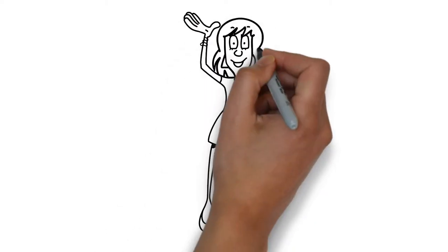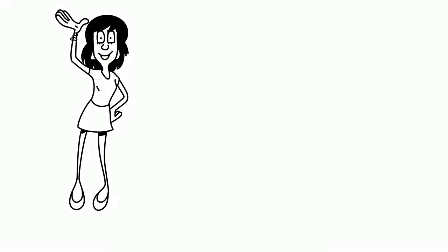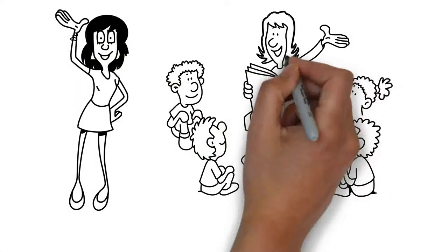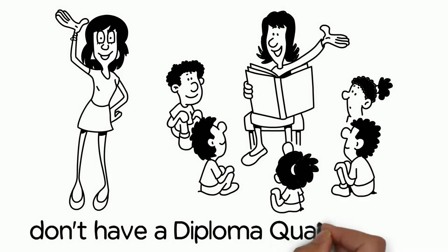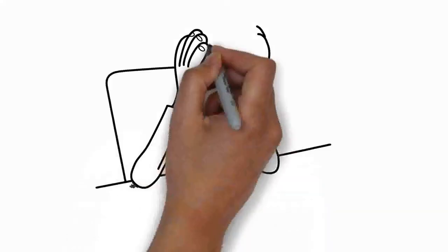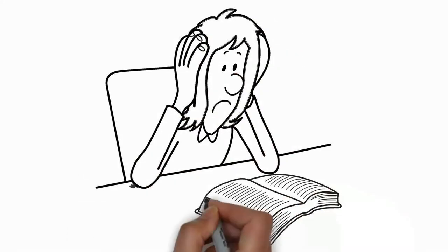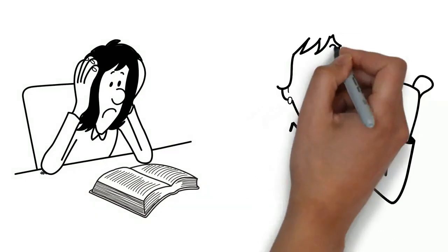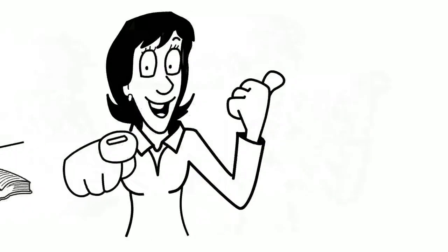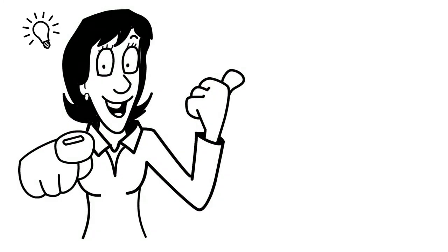Are you a childcare educator with experience working with children but don't have a diploma qualification? You don't want to study and spend time doing the full-time diploma? Worry not, we have a great solution for you.